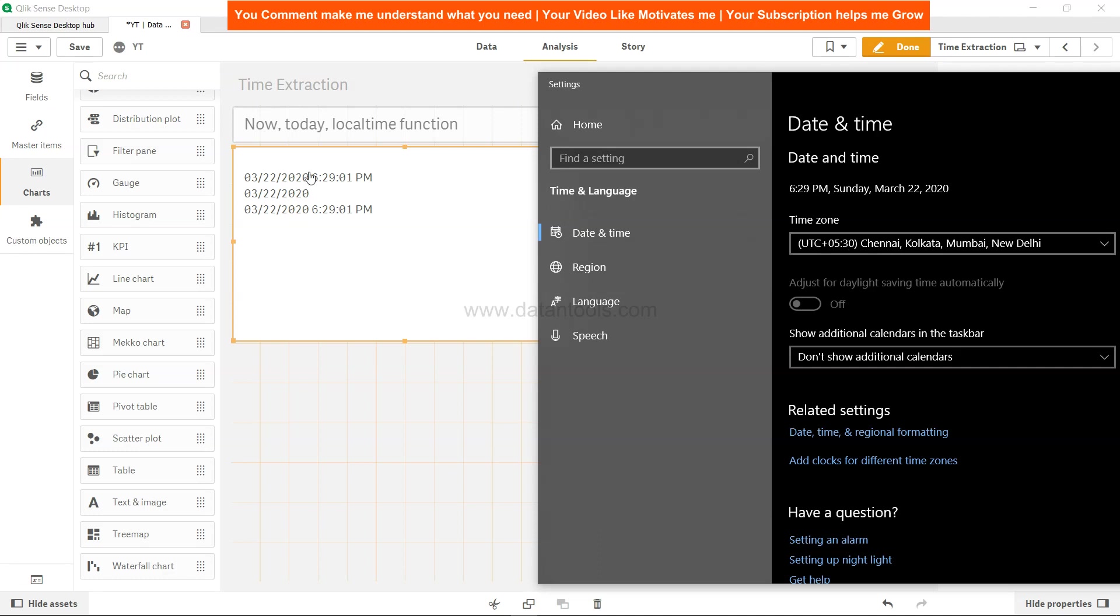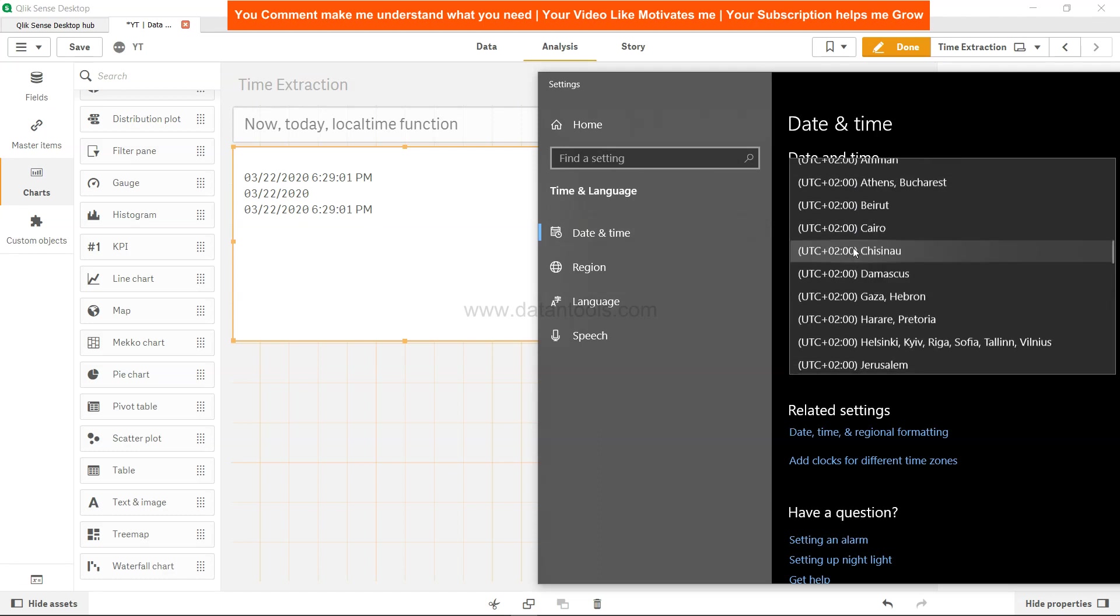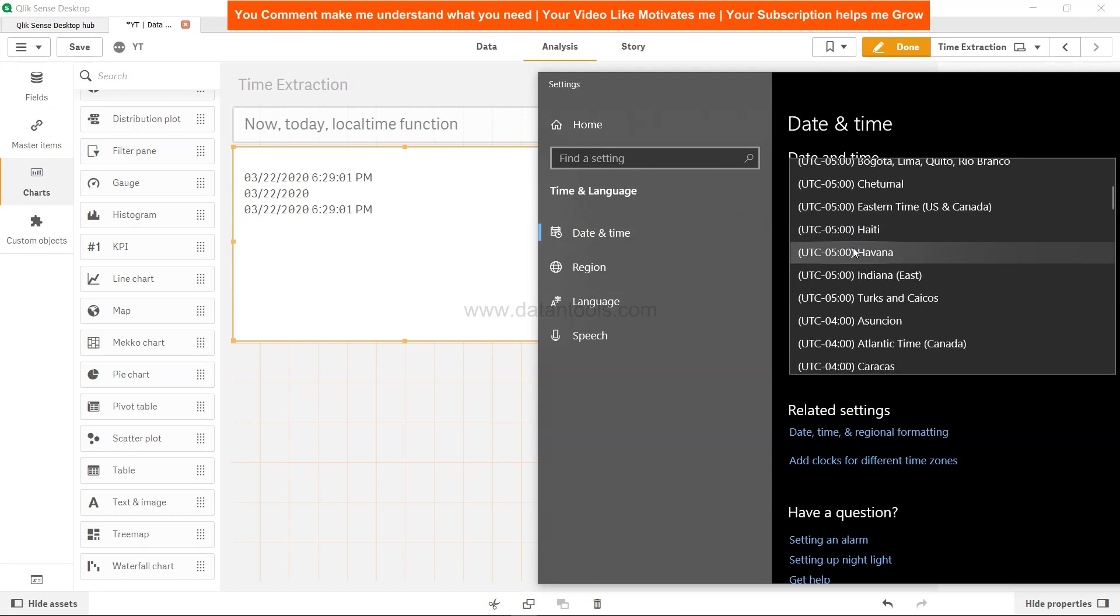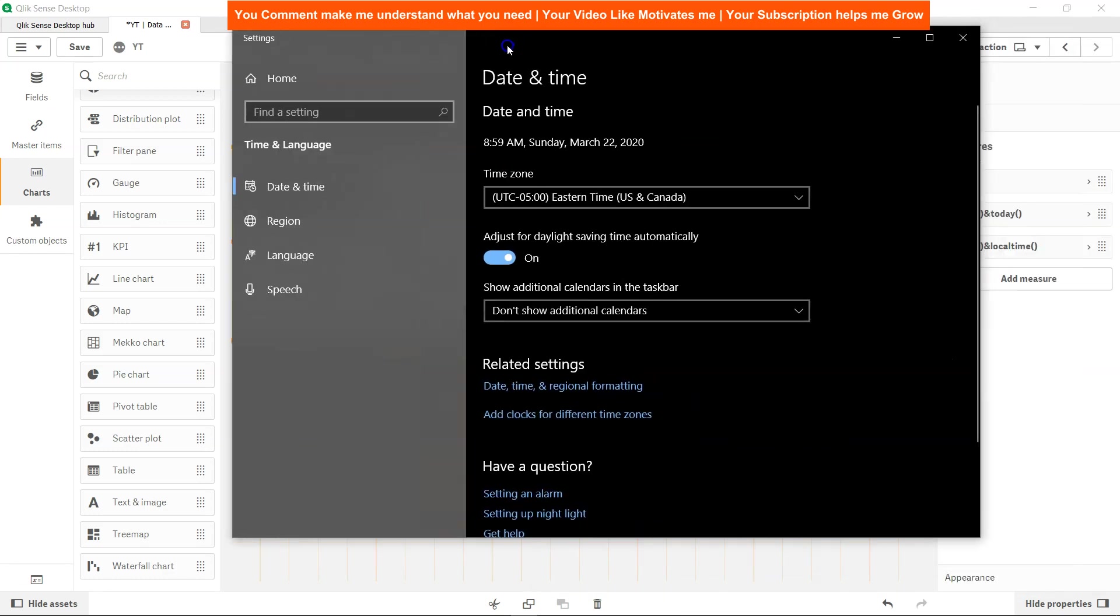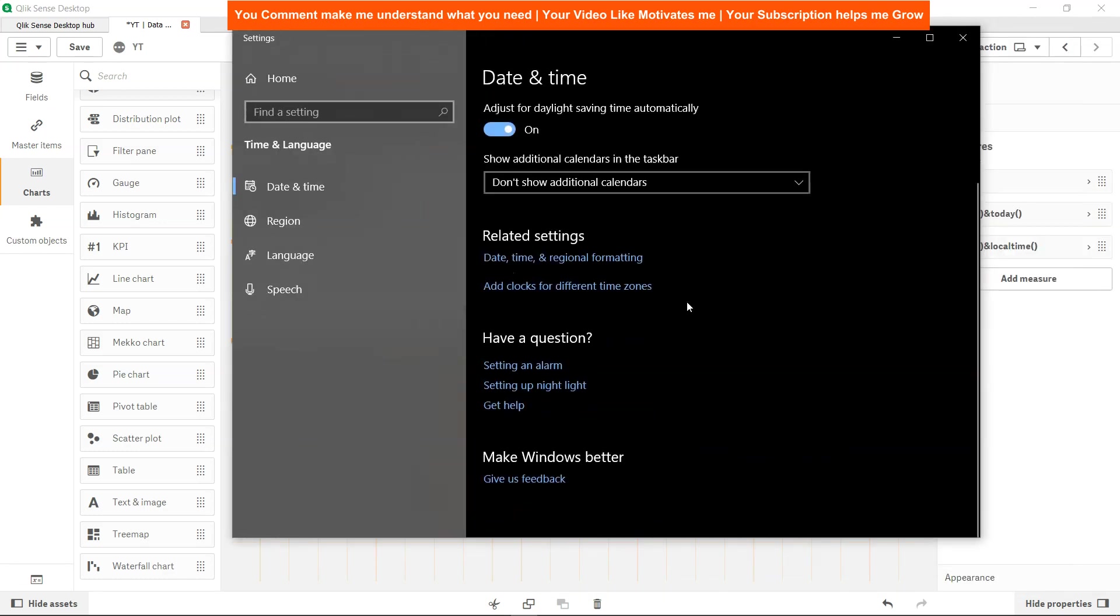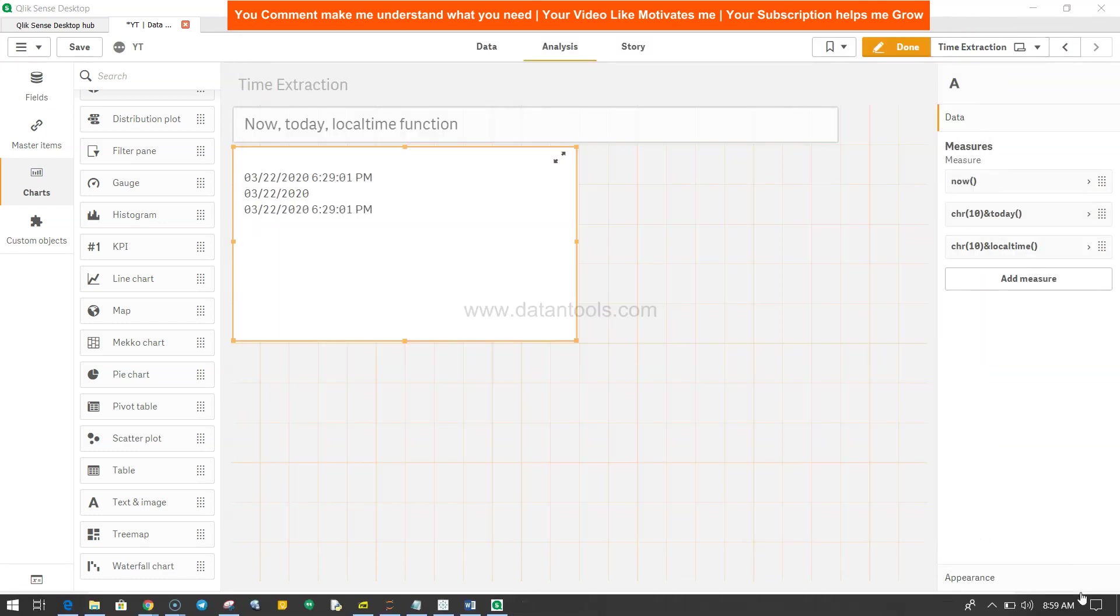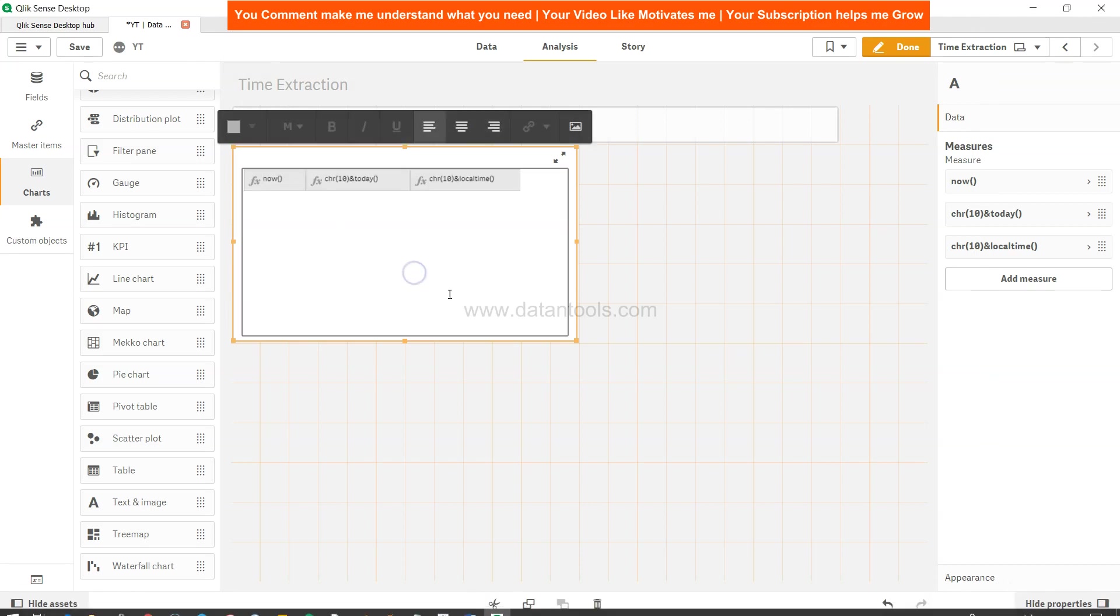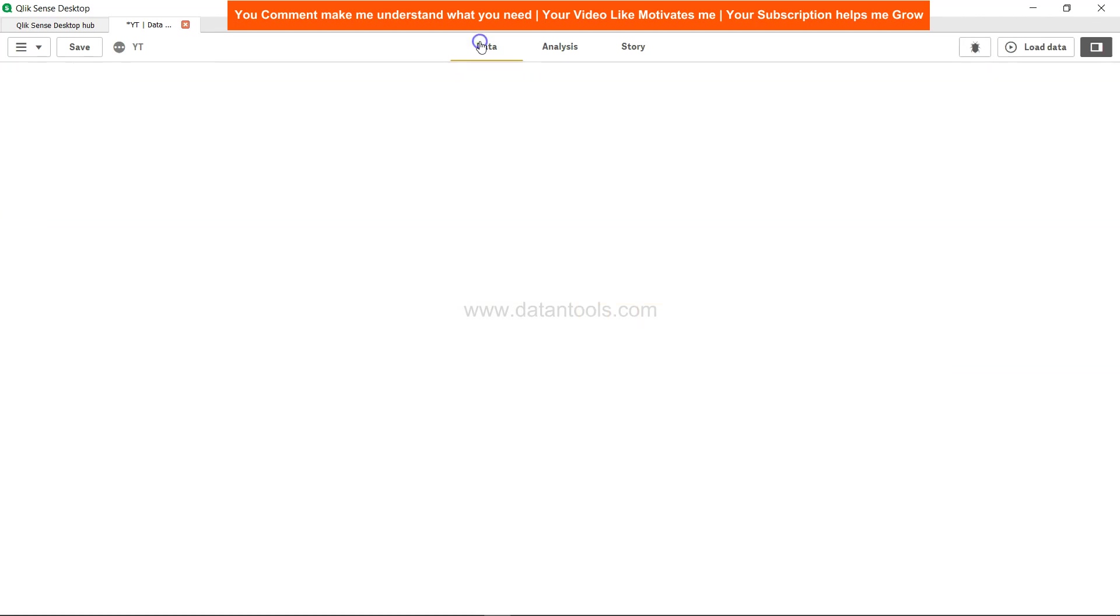Now if I change it to Eastern Time - in Eastern Time it is 8:59 AM. That's about it, it will change my clock to 8:59.